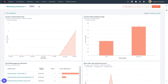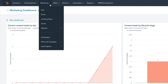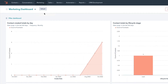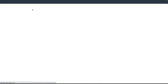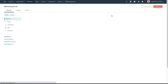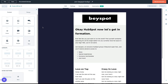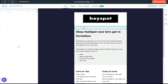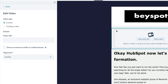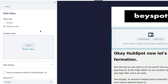In your HubSpot account, navigate to Marketing, then click Email. Click the name of the unpublished email you would like to add a video to. In the sidebar editor, click and drag the video module into your email. Under the video type section, select HubSpot video.